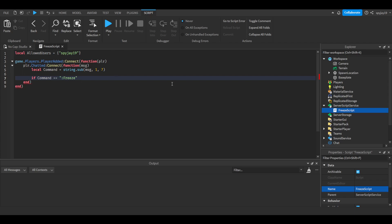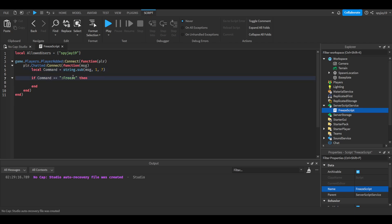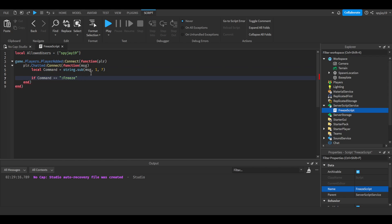And then we're going to do if command is equal to freeze. Pretty much what we're saying is if the first word that a player says, like whether it be a sentence or just one word, if that is equal to colon freeze then this will happen. So you can put whatever name your command is here. Just make sure you change the amount, like if you change it to FR or FRE then you would do four because it's a character counter, right?